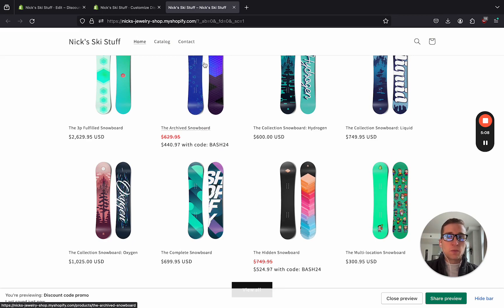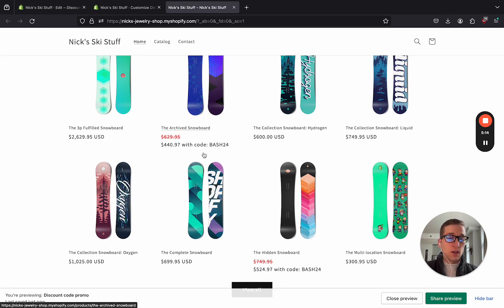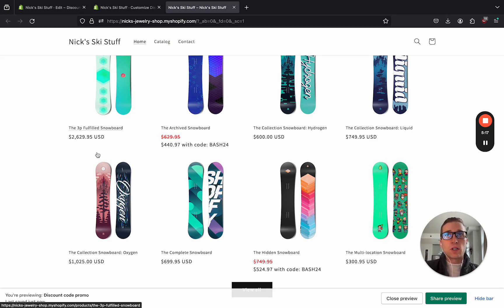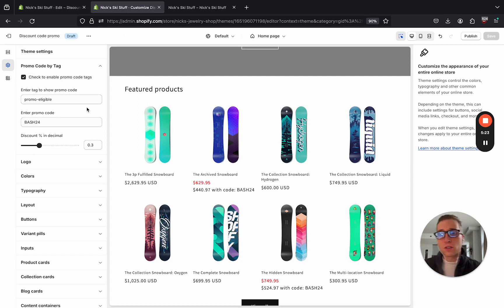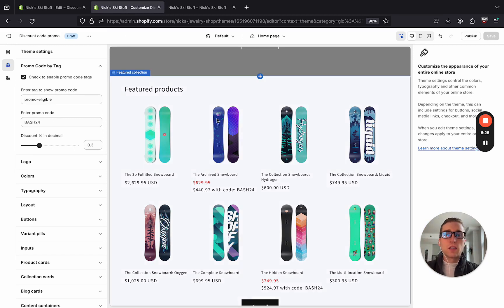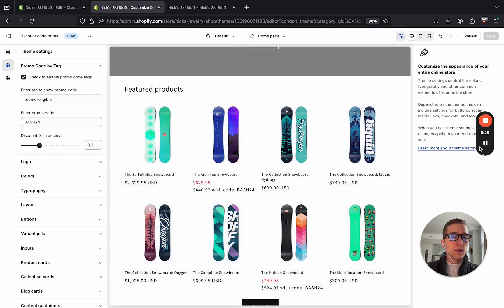This has been a short tutorial where we've done bulk editing to the product, to the collections, an entire collection, to add product tags. And we've also added a nice, easy, customizable feature for non-technical merchants to use and change this however they would like. Let me know what you think in the comments below, and I'll see you next time.